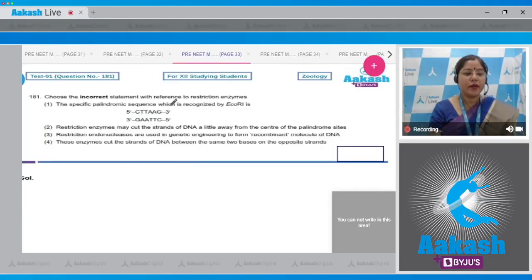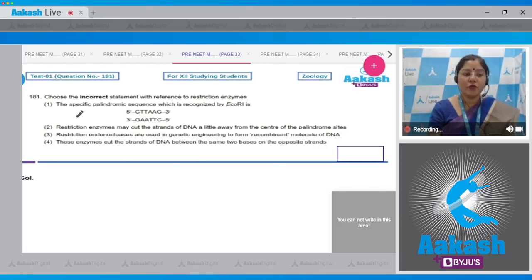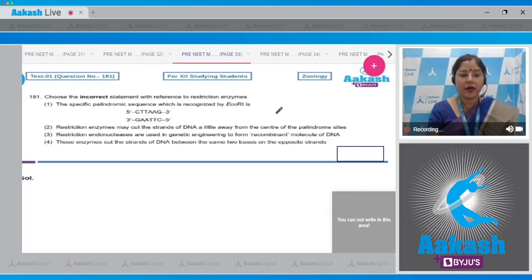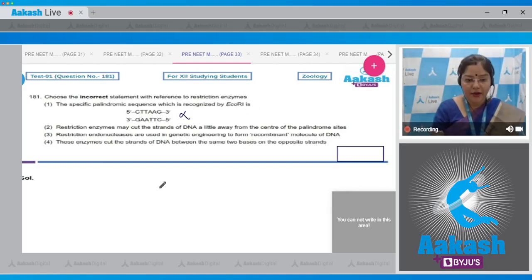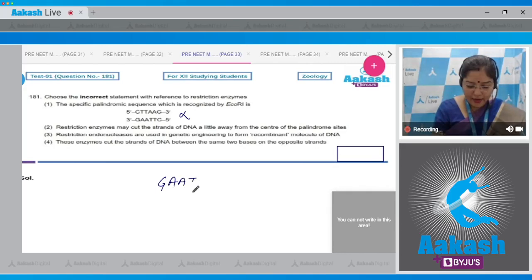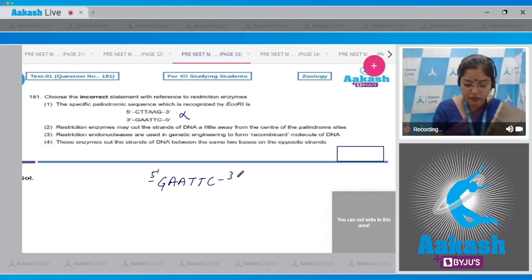Question number 181: choose the incorrect statement with reference to restriction enzymes. Option one states that the specific palindromic sequence recognized by EcoR1 is CTTAAG. This is incorrect because the recognition sequence of EcoR1 is GAATTC, with the five prime end and the three prime end accordingly.